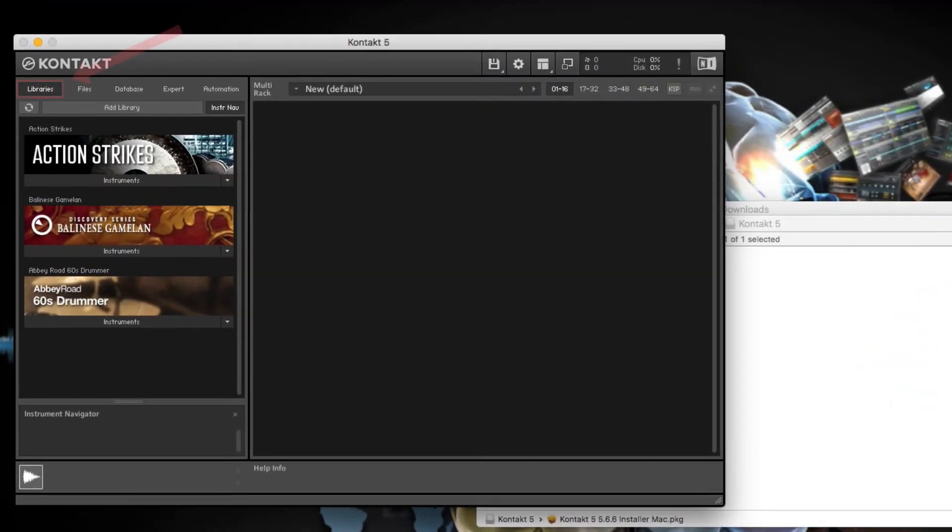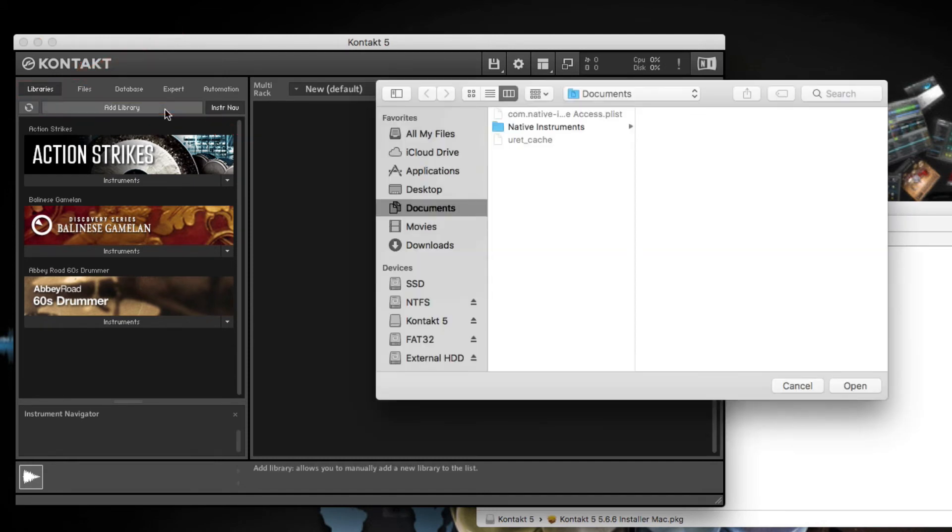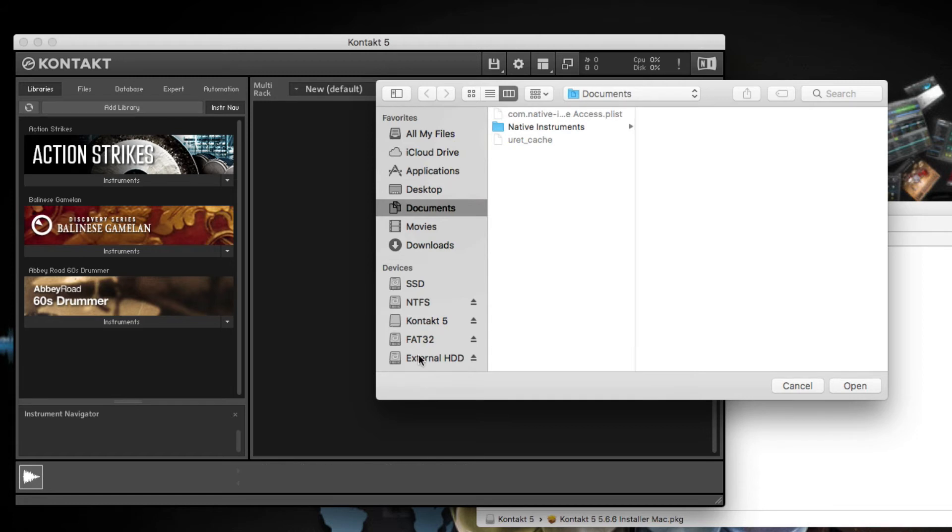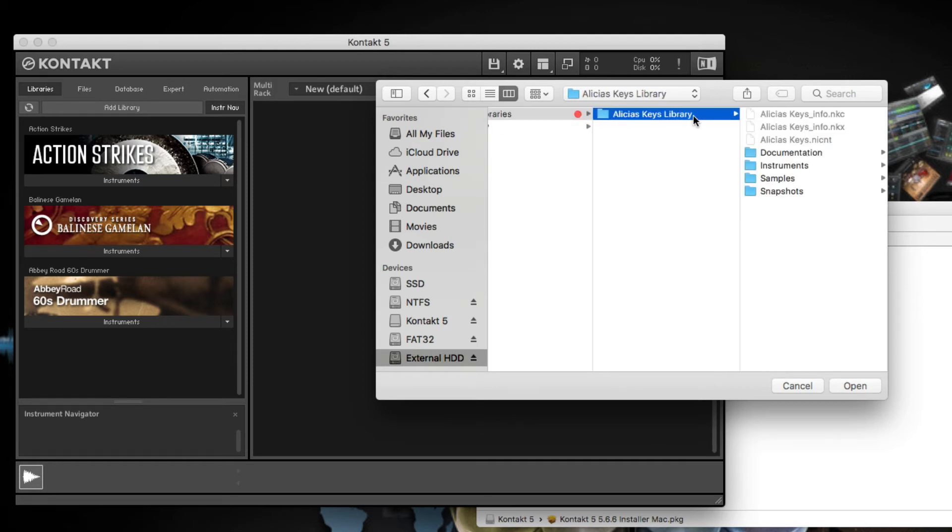Select the Libraries tab and click Add Library. In the new window, navigate to the library that you want to add. In this example, we are adding Alicia's Keys, which has been installed on an external hard drive. Select the Library folder and confirm your choice.